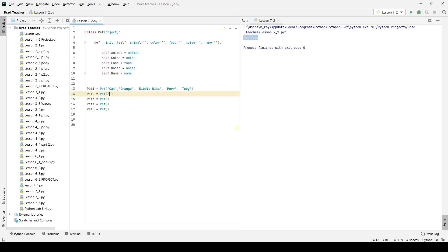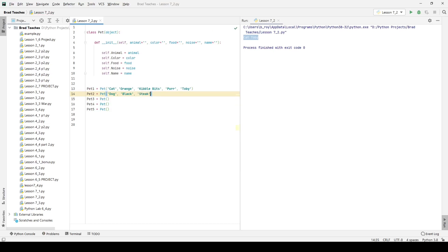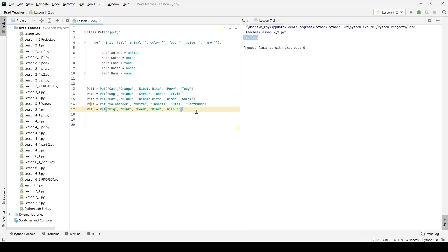I want to give attributes to the rest of these. And I'm going to say that my second one is a dog. The color of the dog is black because remember I have to do these in the same order they show up in the initialization function. I'm going to say his favorite food is steak. The noise he makes is bark. And the dog's name is Elvis. And I'm going to go ahead and fill in the rest of these pet initializations from my notes. So we have a cat named Salem, a salamander named Gertrude and a pig named Wilbur.